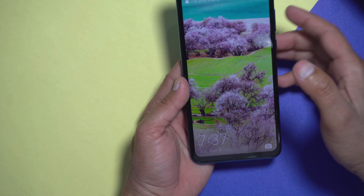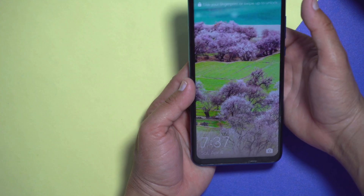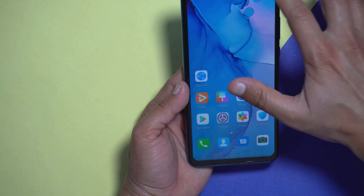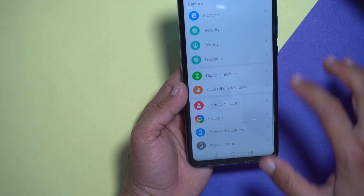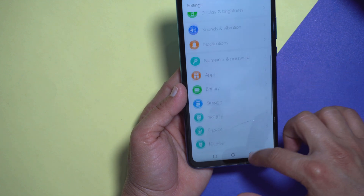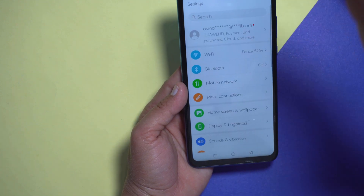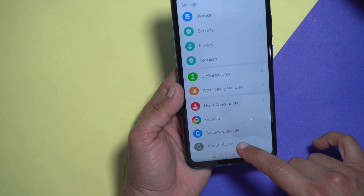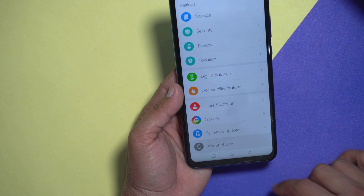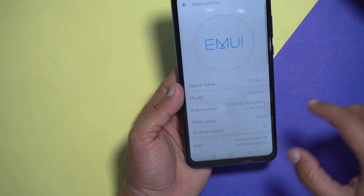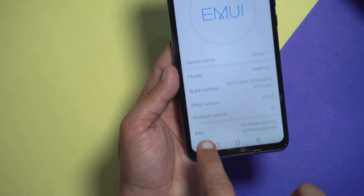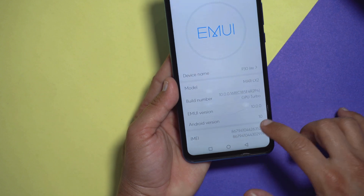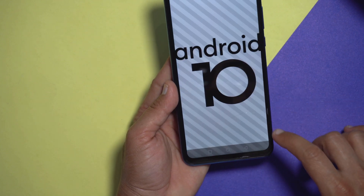Okay so here is the device. First of all let me unlock it and let's go to the settings. You can see there is a change in the settings as well. If we move down here we will see 'About phone', and here you can see it's Android version 10.